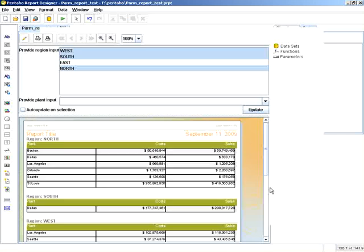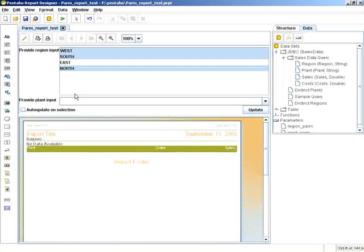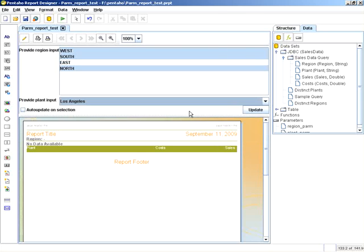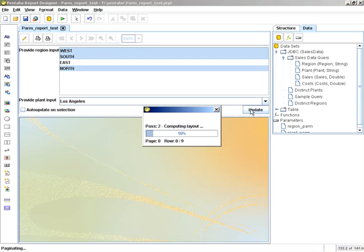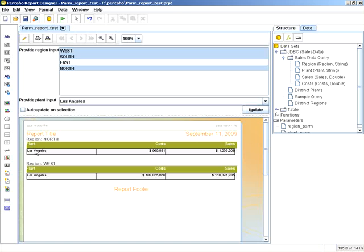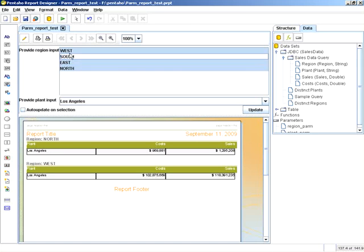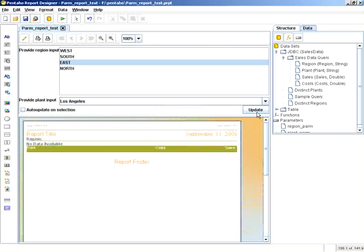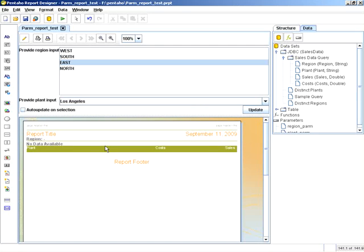And click OK. Now, keep in mind, you're going to get no data available because we are selecting invalid combinations. There's a possibility that might happen. For example, we know Los Angeles is in north and west, but Los Angeles is not in the eastern plant. So you can see how we get no data available. What we need to do is create a cascading prompt.